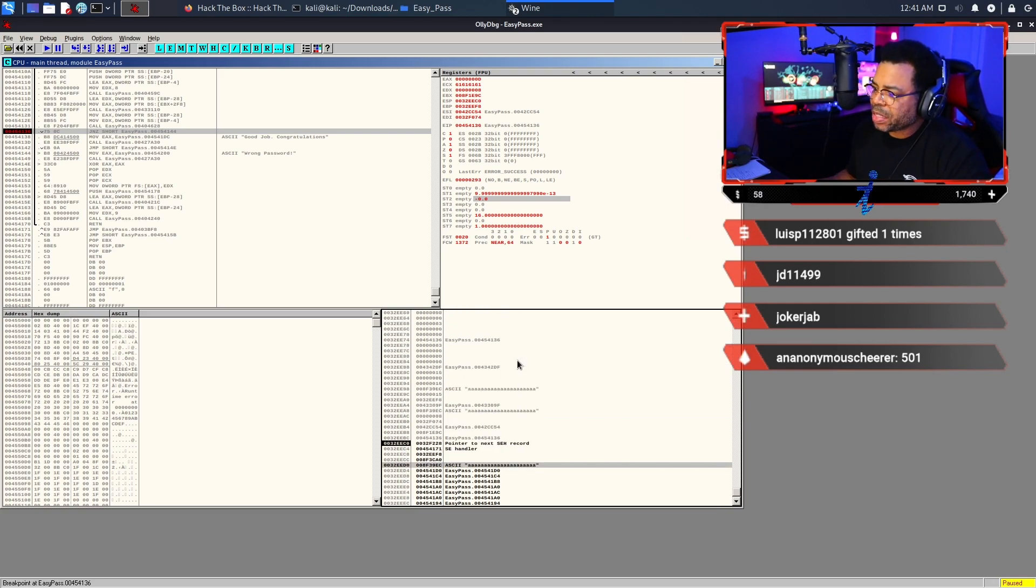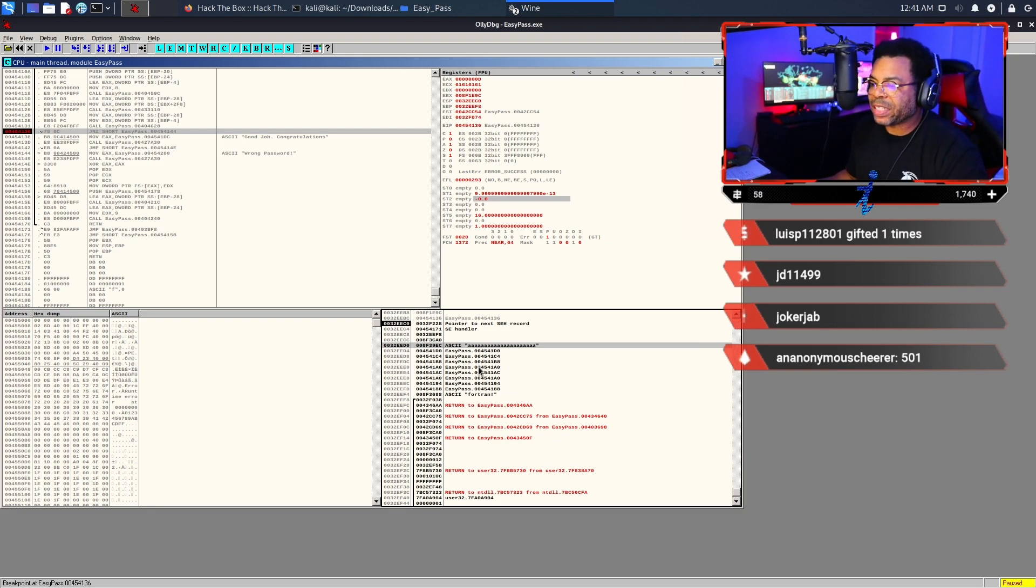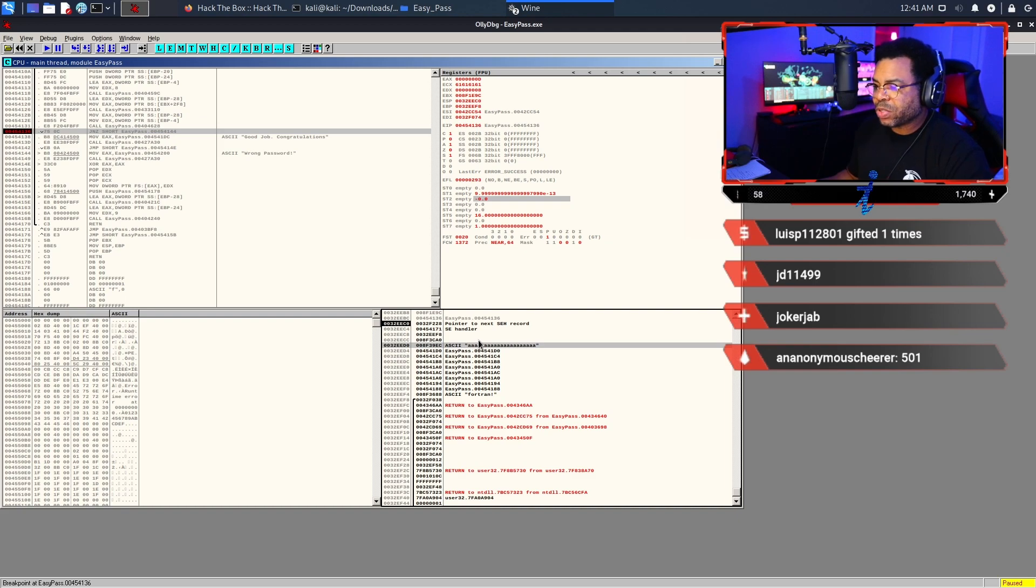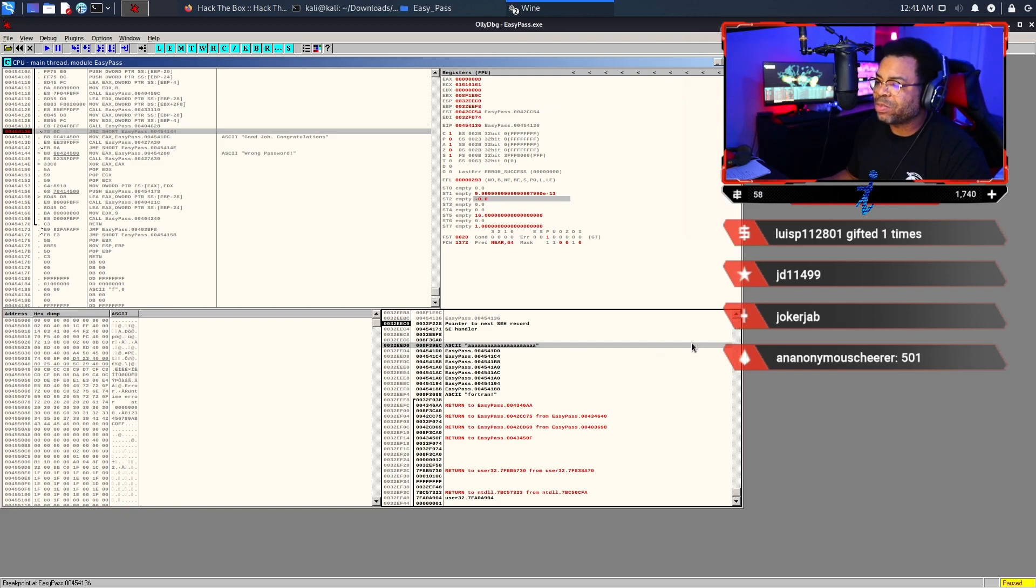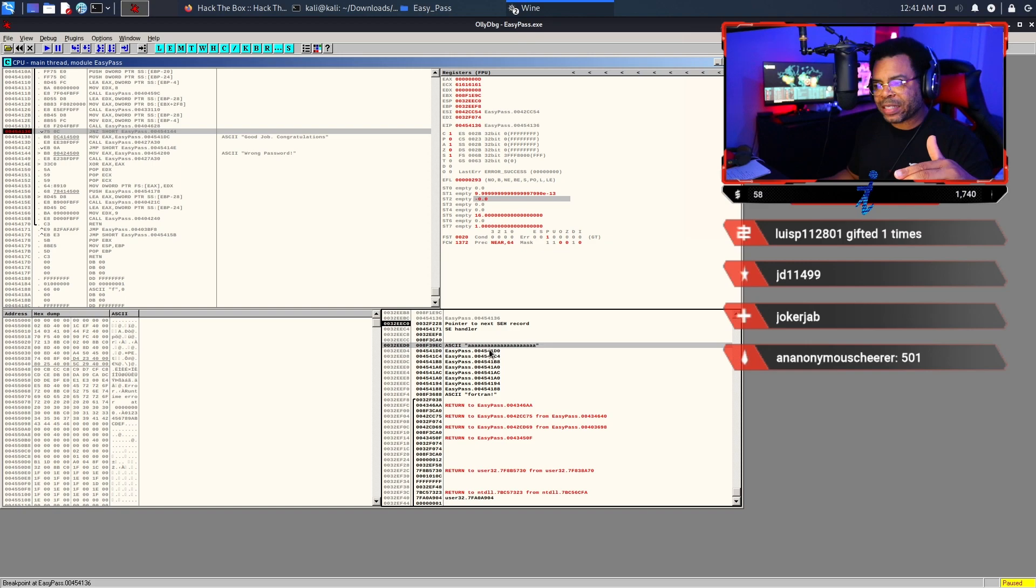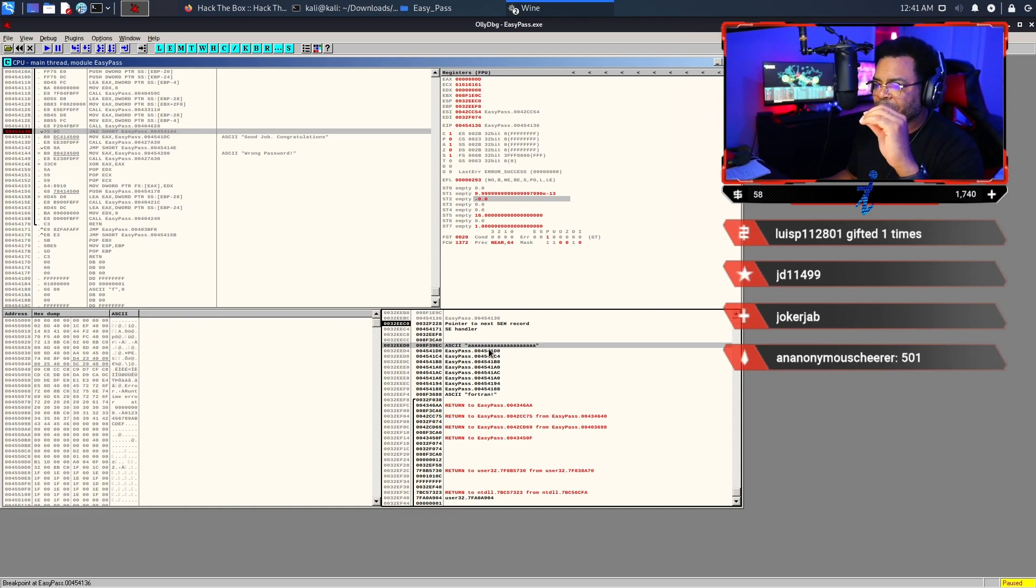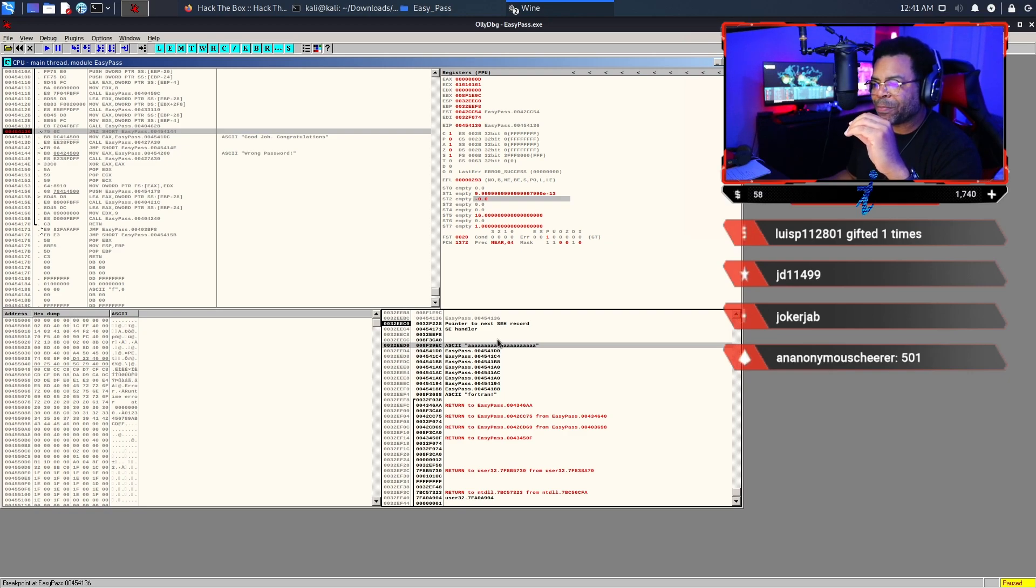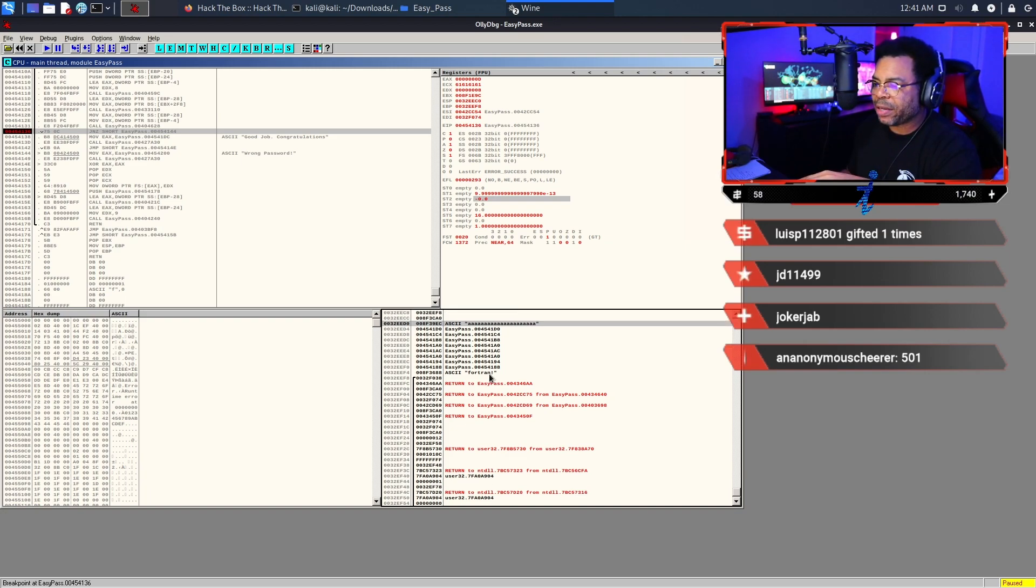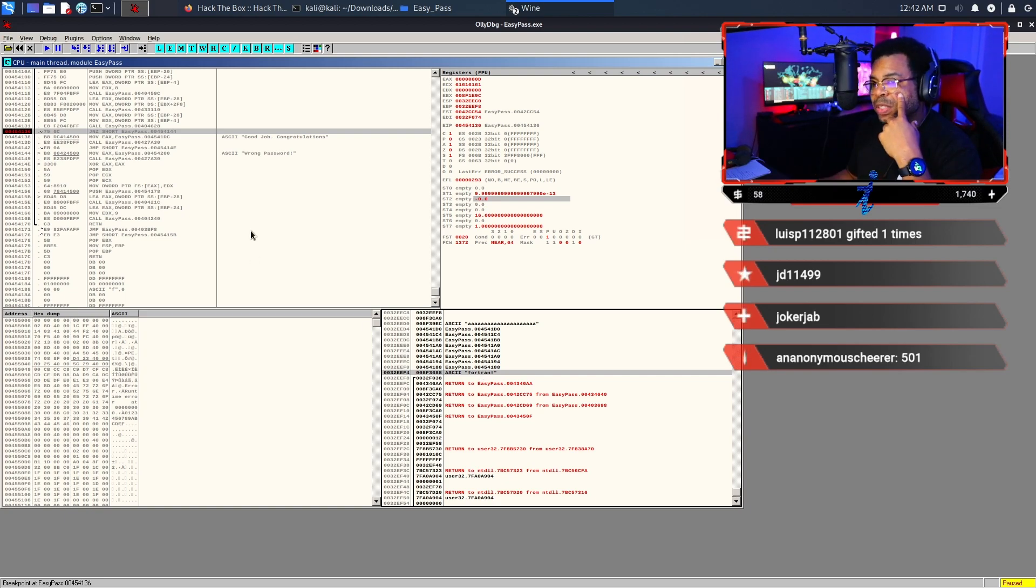Now we get a chance to see the value that is actually going into this JNZ command. In the bottom right-hand pane, I searched through to find my text. I see the ASCII string showing I entered all A's. That's why I said choose something that's easy to see. I see that's what my input is. The password is actually hard coded into the program. If I scroll down just two or three lines, you see there is the ASCII line called FORTRAN! with an exclamation point. That is the password that we're looking for.